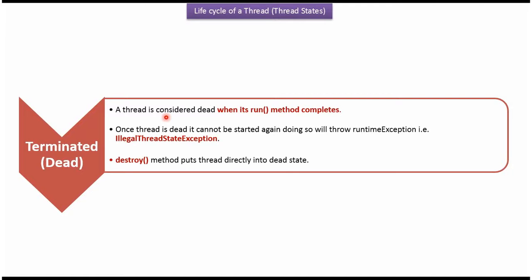When the thread's run method completes, the thread is considered terminated. Once the thread is terminated it cannot be started again. If you try to do that, you will get an IllegalThreadStateException, which is a runtime exception. Using the destroy method, you can make a thread go directly to the terminated state.